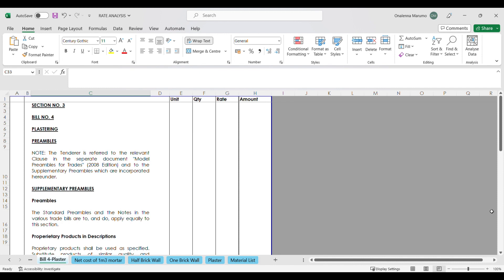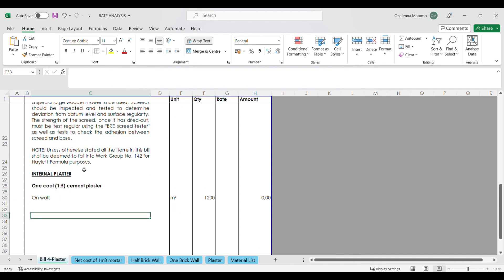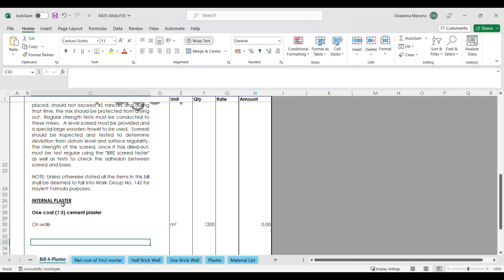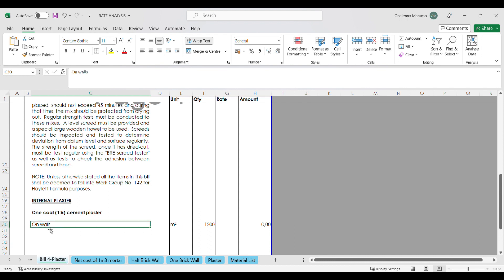As you can see, today we are on bill four of our bill of quantities, and the item we are pricing today falls under the trade plastering. The item is internal plaster, one coat, one is to five cement plaster on walls. The unit is square meters and the quantity is 1,200 square meters.